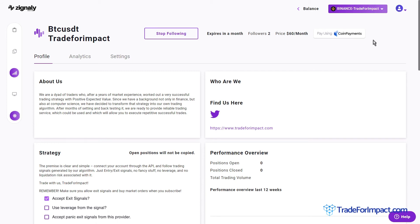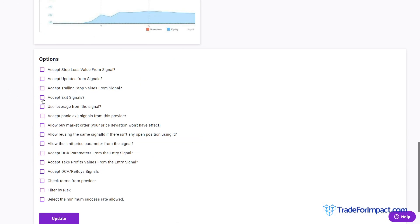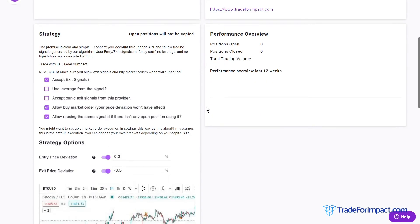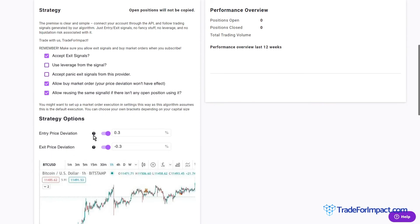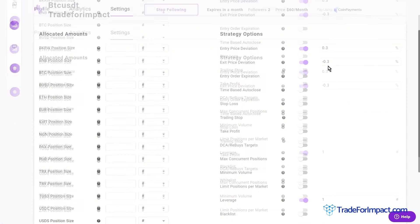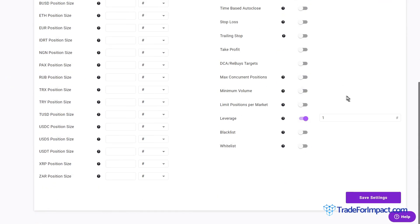Now we're successfully following the provider. Go to the options at the bottom of the page to set up the strategy details: enable 'Accept Exit Signals', 'Accept Buy Market Order', and 'Allow Reusing the Same Signal ID if there isn't any open position using it'. Press Update. Then go to Settings and enable the two deviation options, setting them to 0.3 and -0.3, and press Save. Also confirm the leverage field is set to 1 — meaning no leverage — since our strategy is prepared for no-leverage trading, removing liquidation risk.